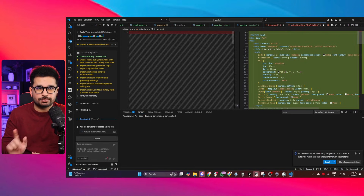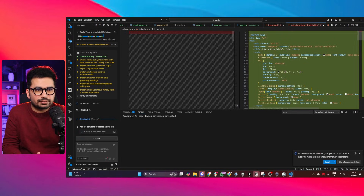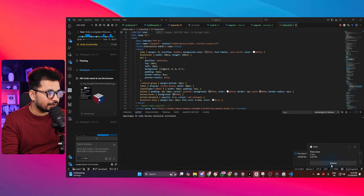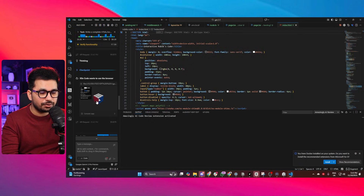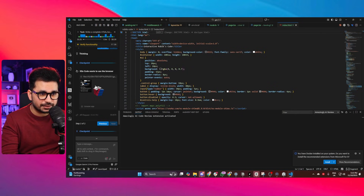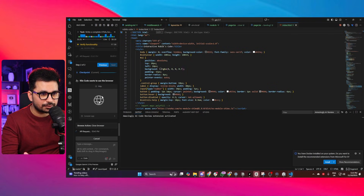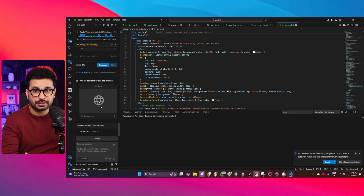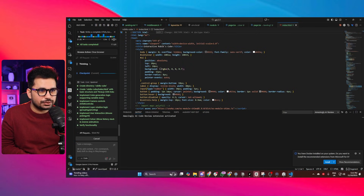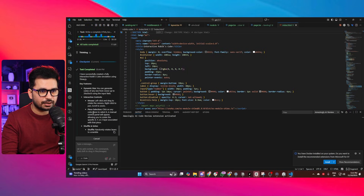It's started writing code for the index.html file — just one file. After about three minutes, it has already created the project and is now running it to test functionality through Kilo Code's built-in testing feature. Testing is complete and it appears to be working fine. This task cost around $0.35.